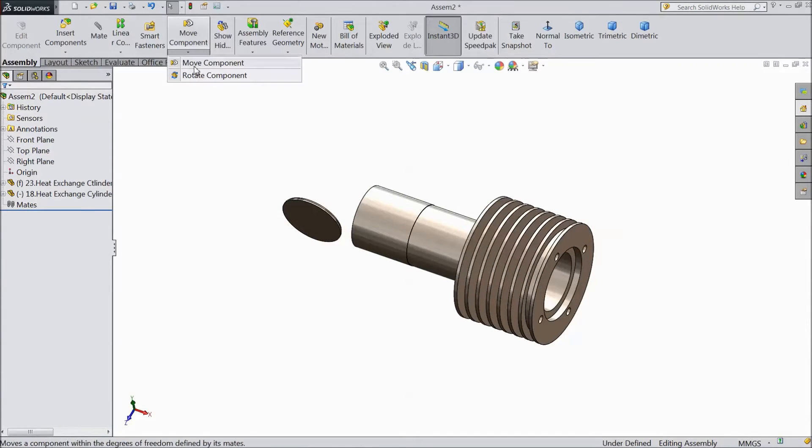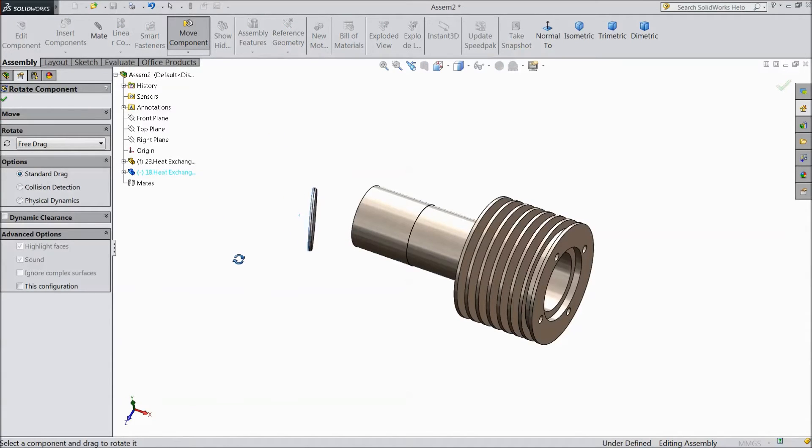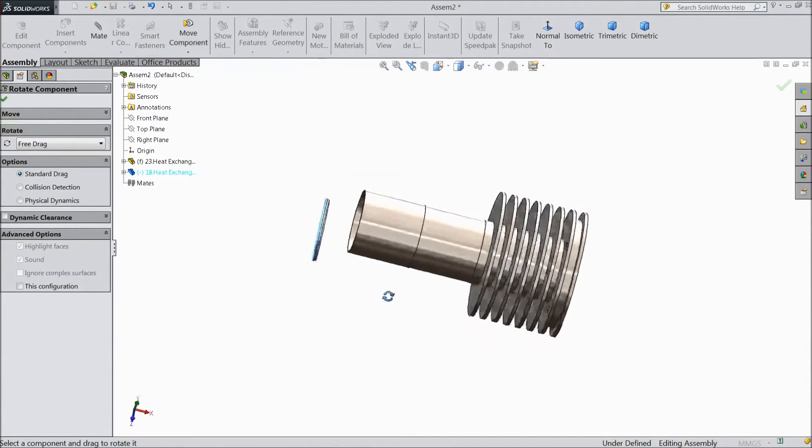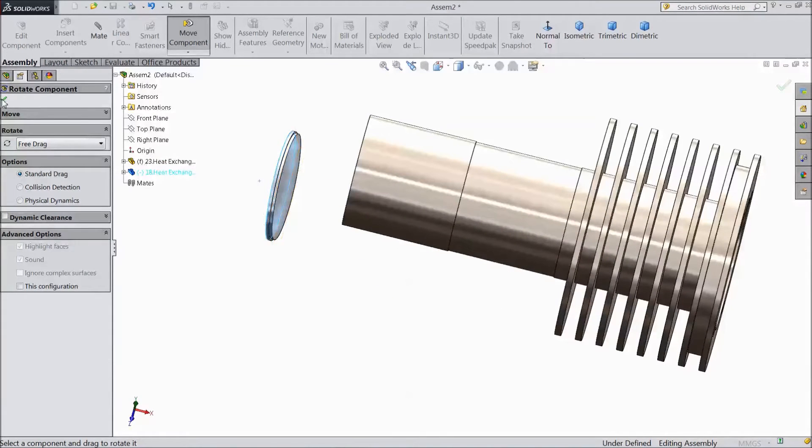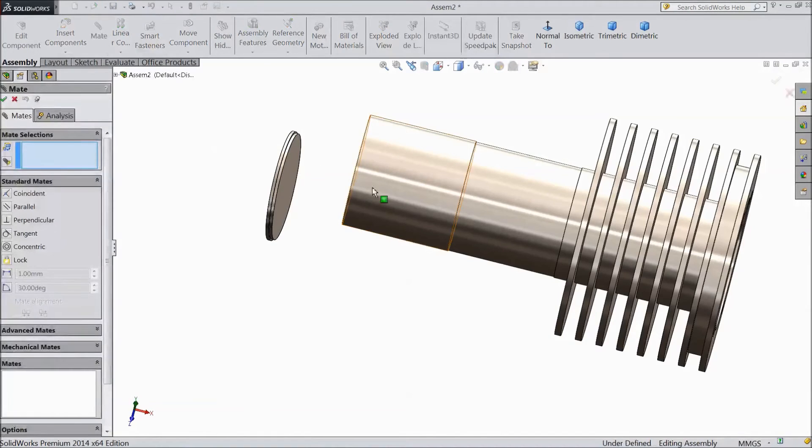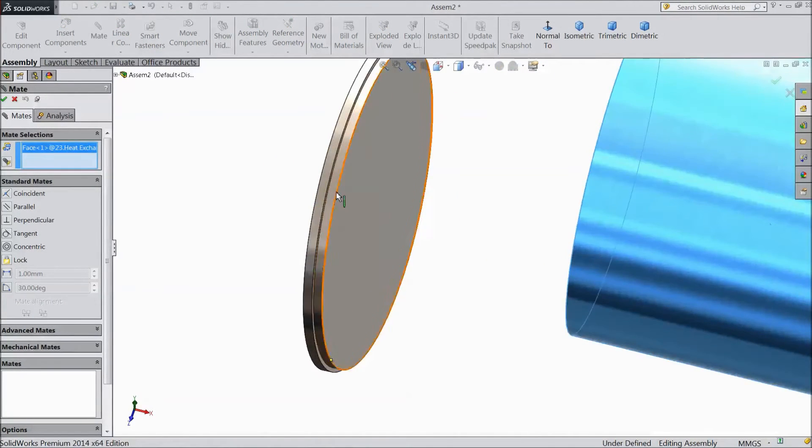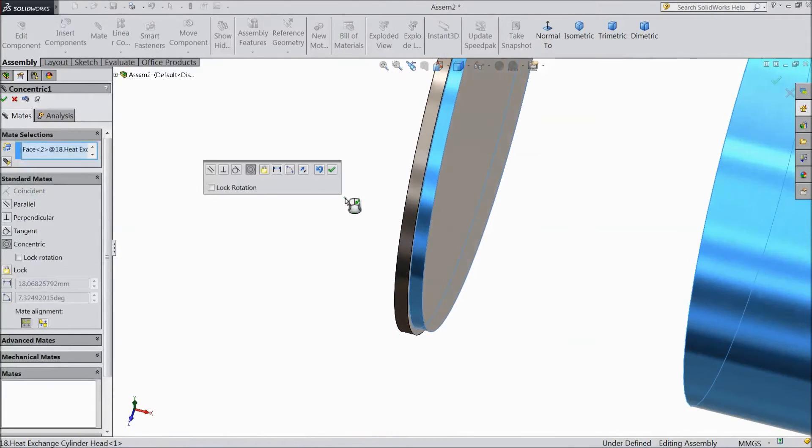Choose rotate component and rotate this. Now select mate, choose this cylinder and choose this part.